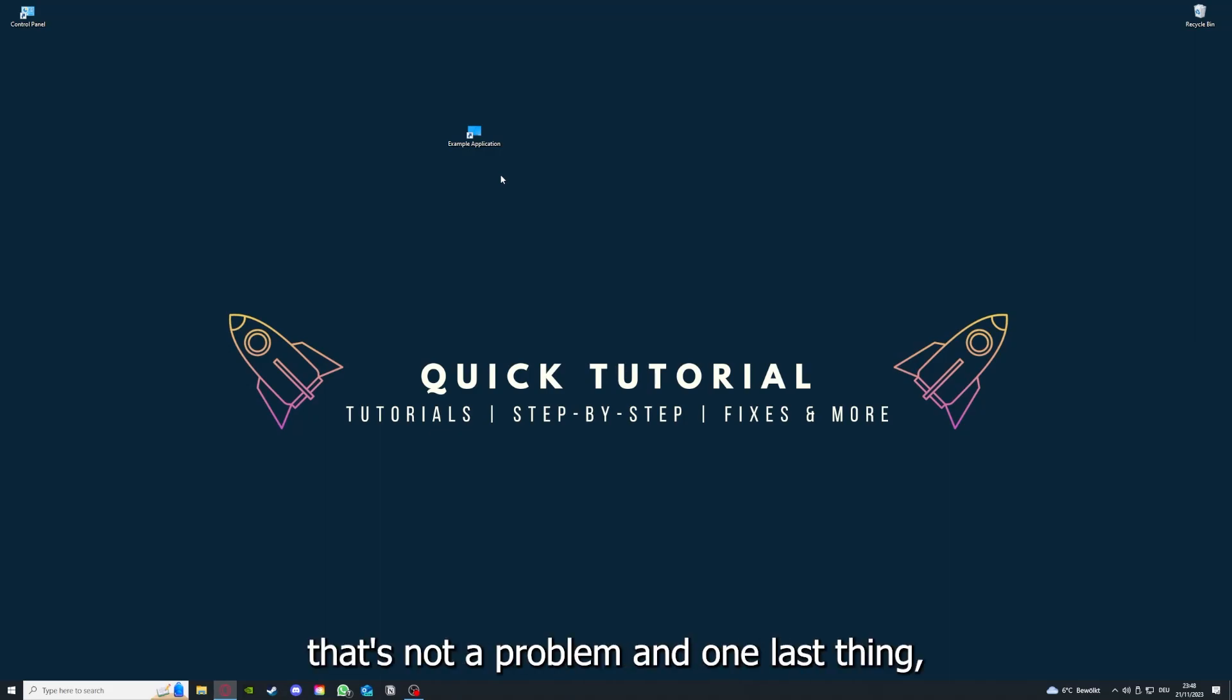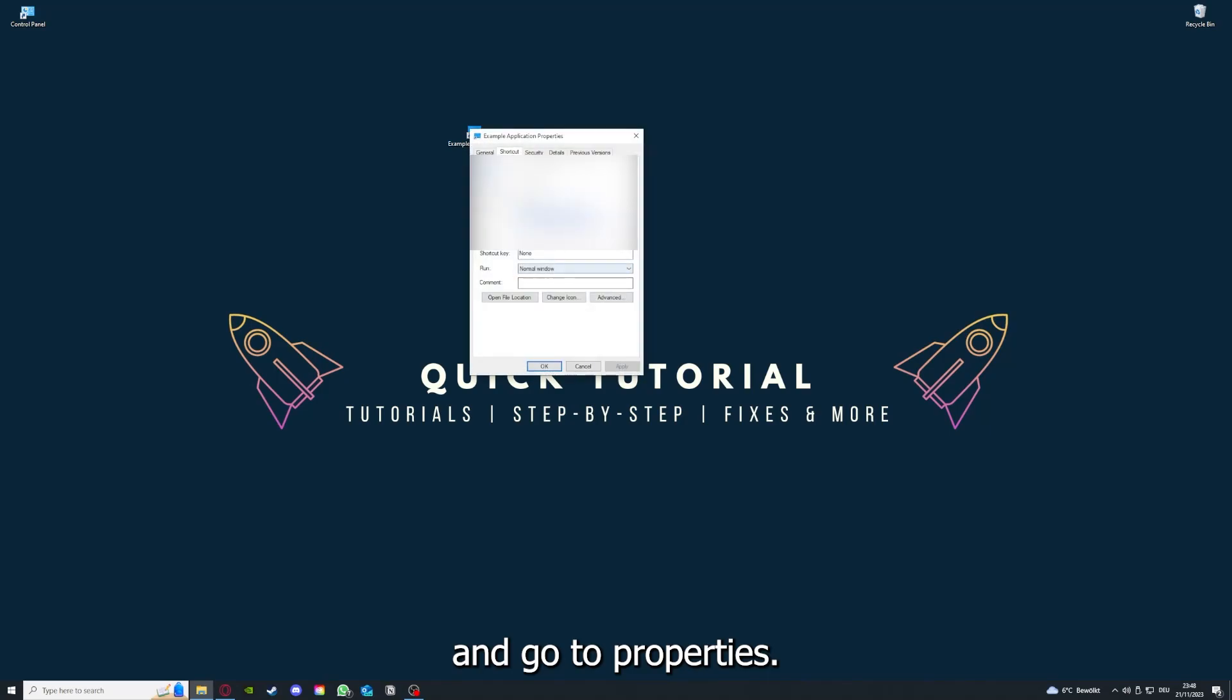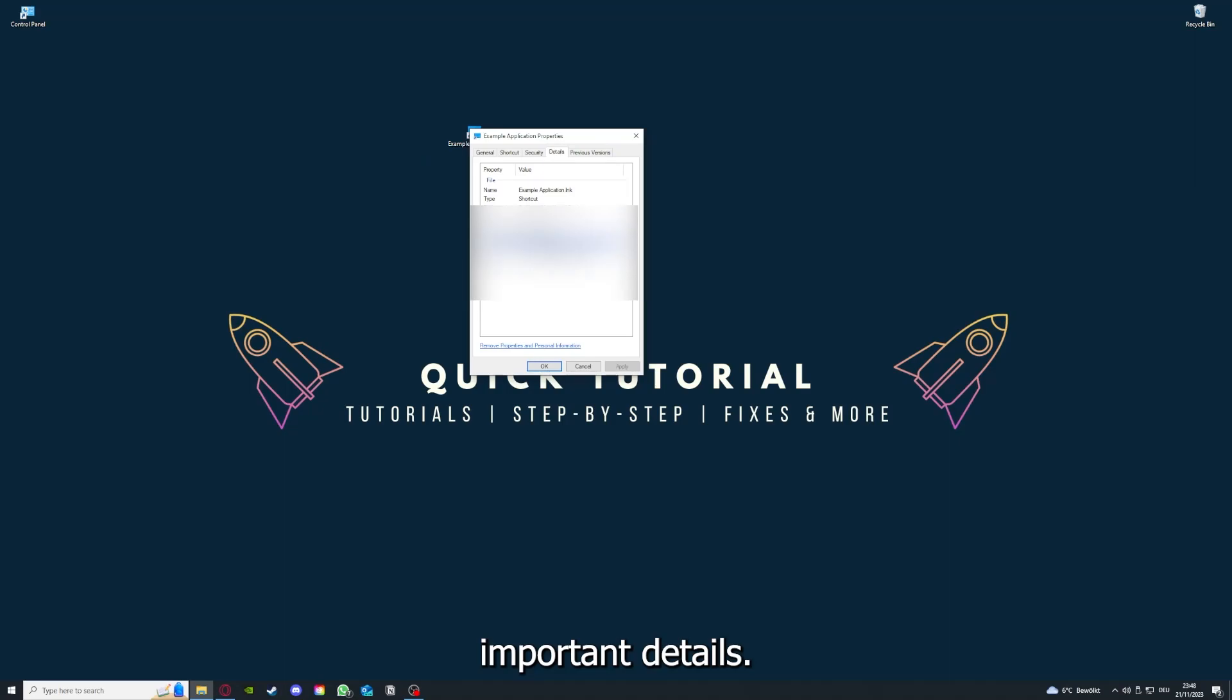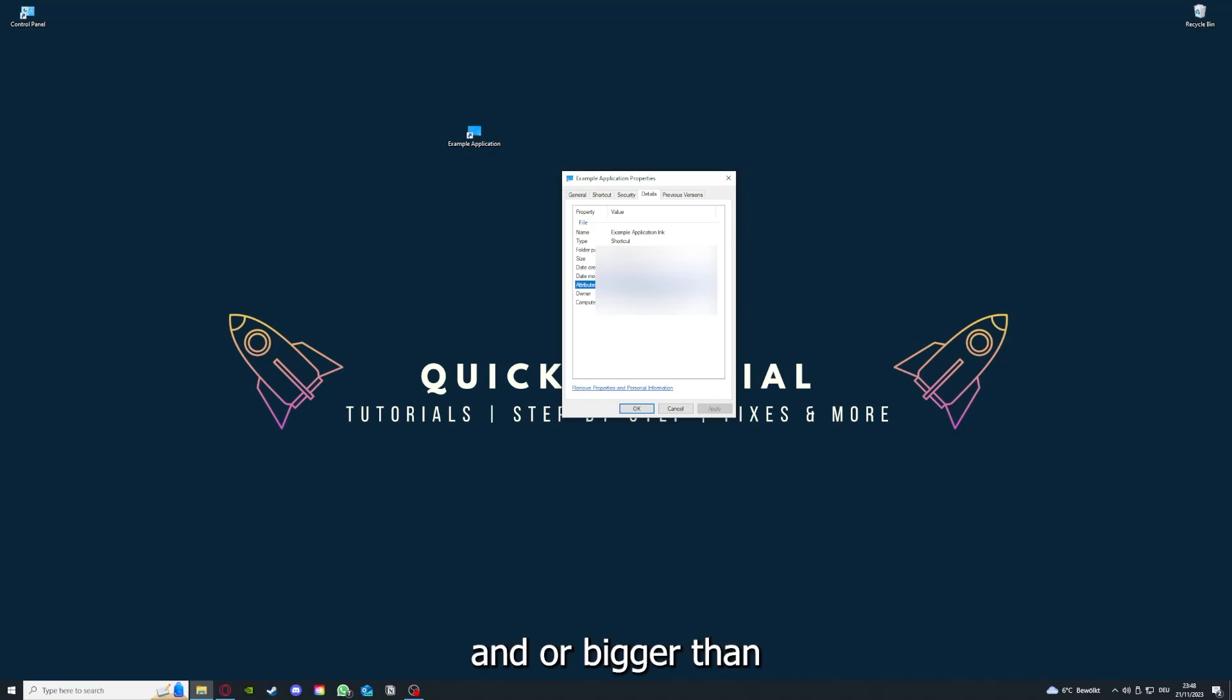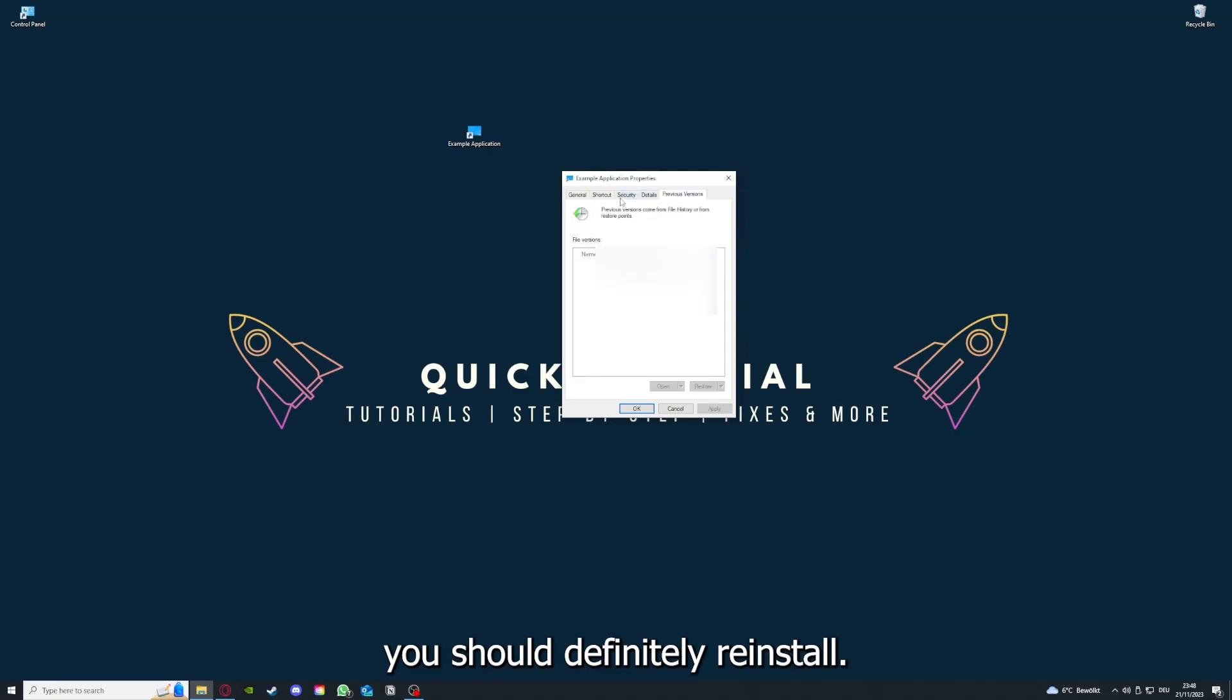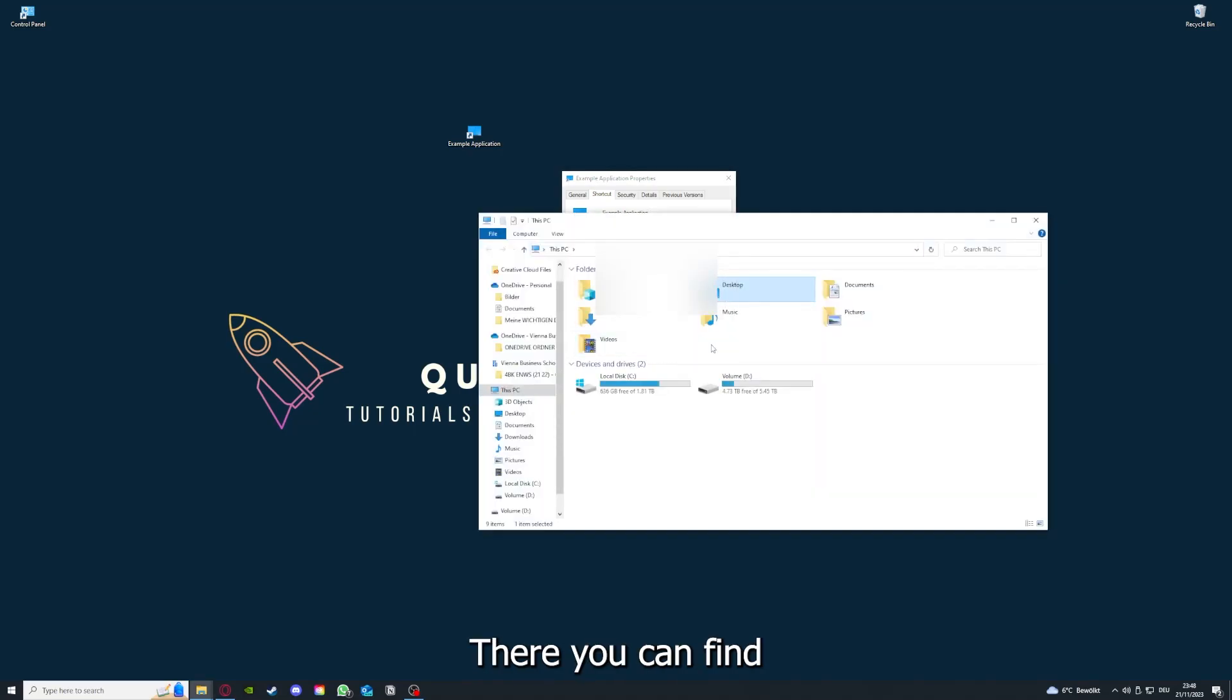One last thing you can do - right-click on the app and go to Properties. Here you have some important details. This is only an example application, but here you can see if the size is very big or bigger than the application should be. In that case, you should definitely reinstall.